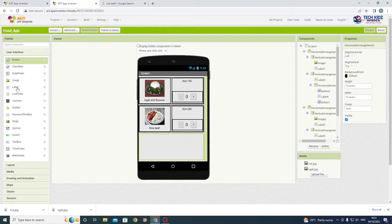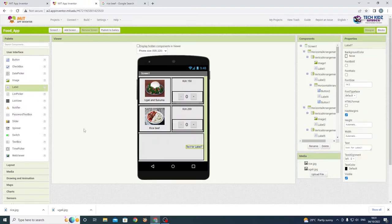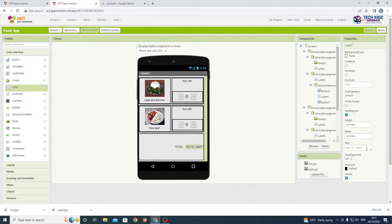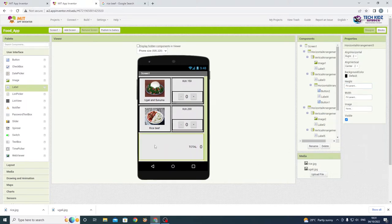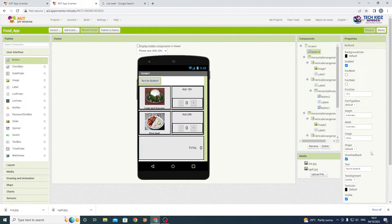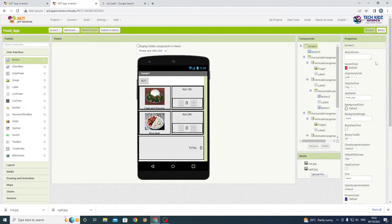For the third horizontal arrangement, set align horizontal to right and align vertical to center. We need two labels — one to say 'Total' and one for the price. We also need a button up here that will say 'Buy'. Make sure to align the screen right so it appears correctly.